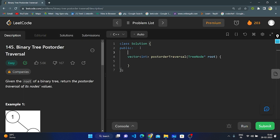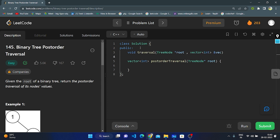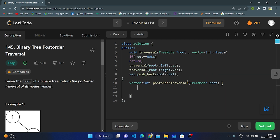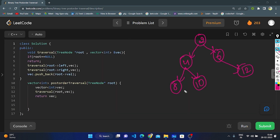Now let's enter the coding part. We create a traversal function, passing the root and a reference to a vector VEC as parameters. We check if root is null — if so, we return. If not null, we recursively traverse the left node, then recursively traverse the right side, then print the root by using the pushback function, storing it in the vector. In the main function, we create an empty integer vector VEC, call the traversal function with root and VEC, and finally return VEC after traversal is complete.